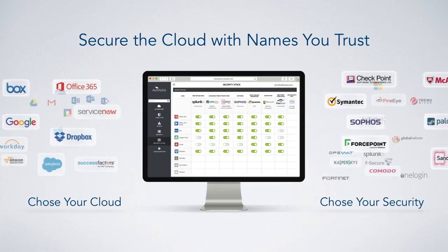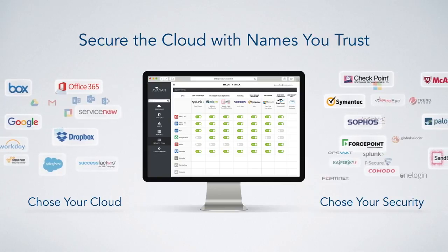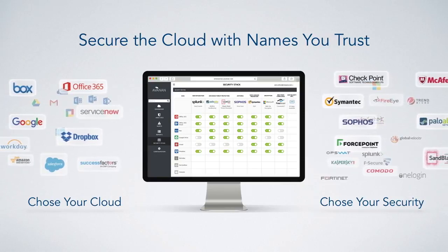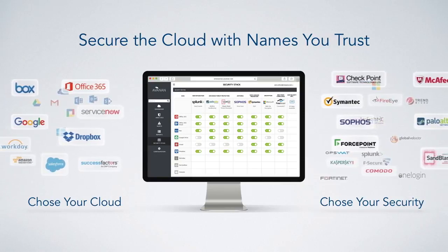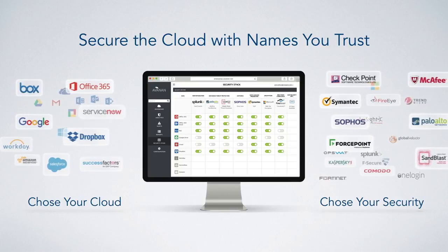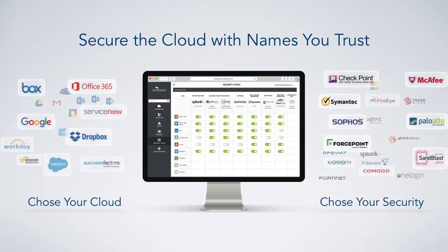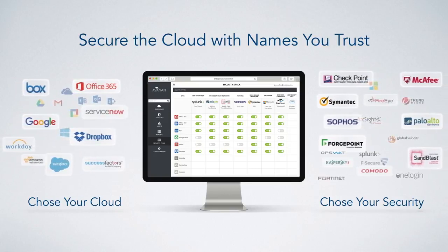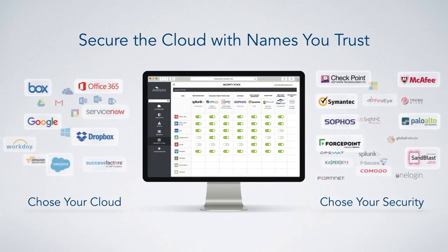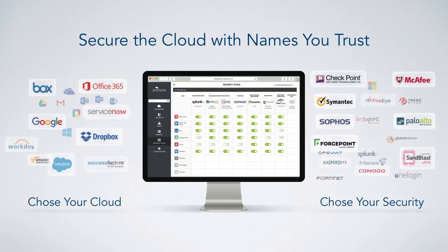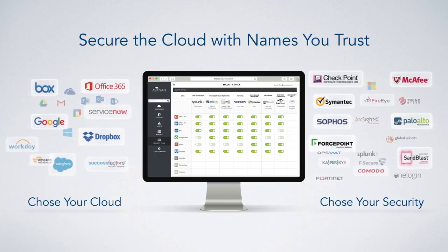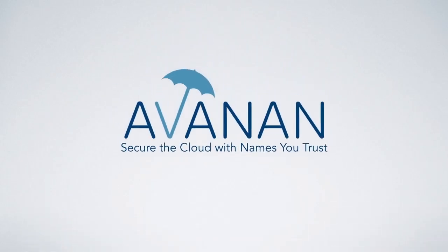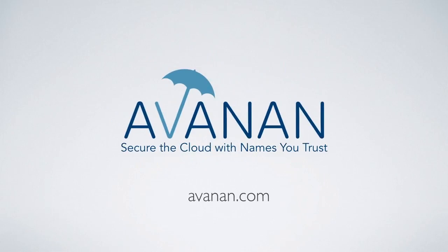Avanon is a new way to secure the cloud. With the click of a button, you can protect your enterprise SaaS with cloud-based technologies from over 60 best-of-breed vendors. Manage everything within a unified policy engine under a single pane of glass. Contact us to learn more or start your own trial.